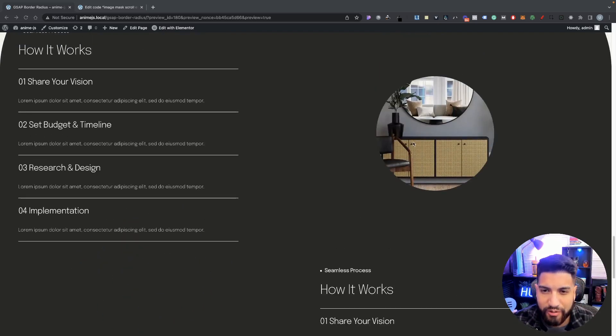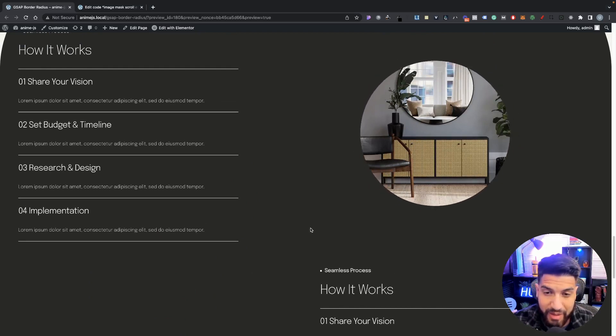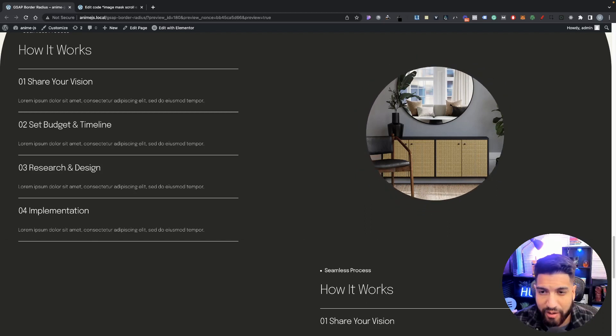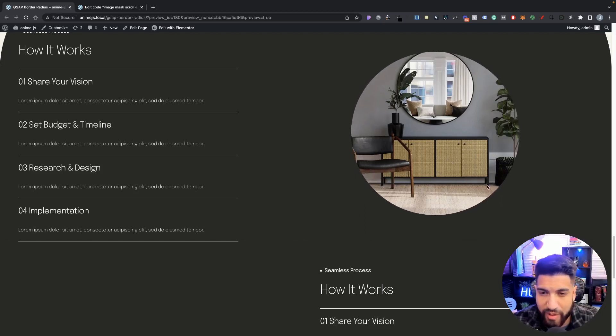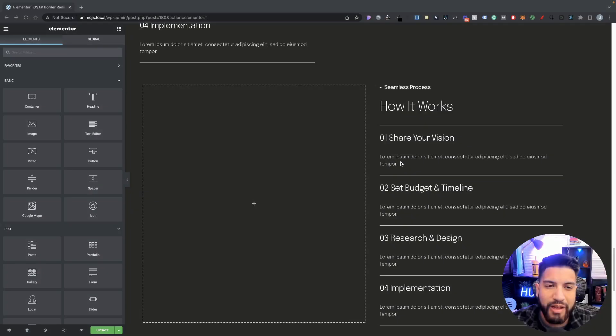Also, if you guys want to learn how to create this hover effect where whenever we scroll we see our image mask expand, let me know in the comments — I'm still debating whether to make a video on that. Hopefully you guys enjoy this video. If you do, make sure to like it for the YouTube algorithm. If you haven't subscribed to the channel, please consider subscribing so you don't miss out on videos like this one. Let's go ahead and begin.